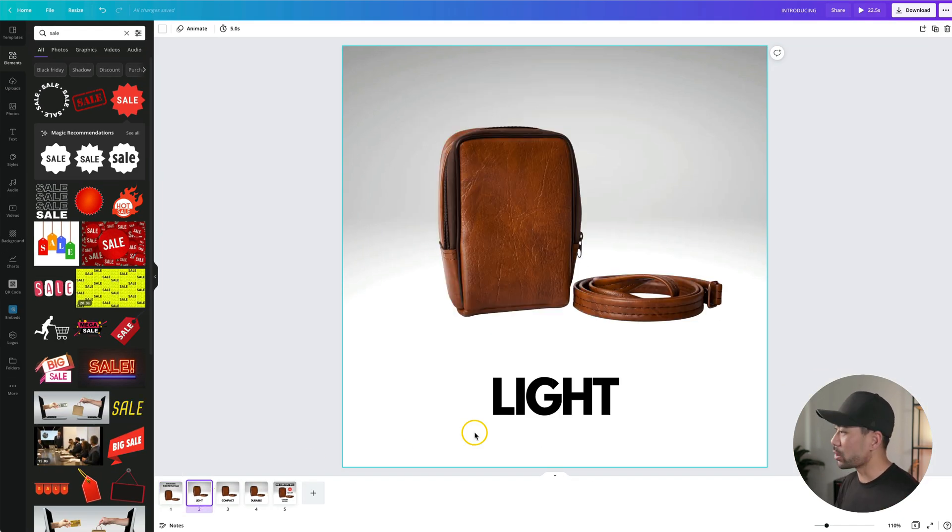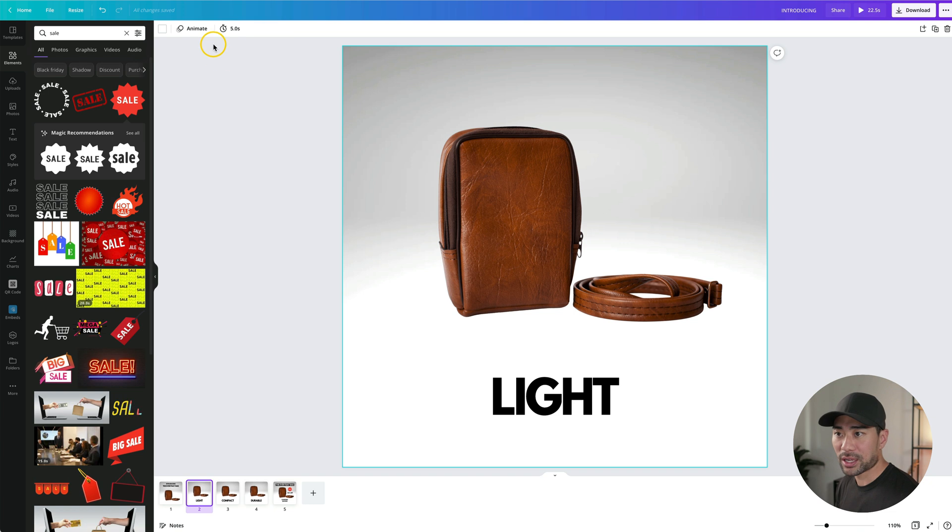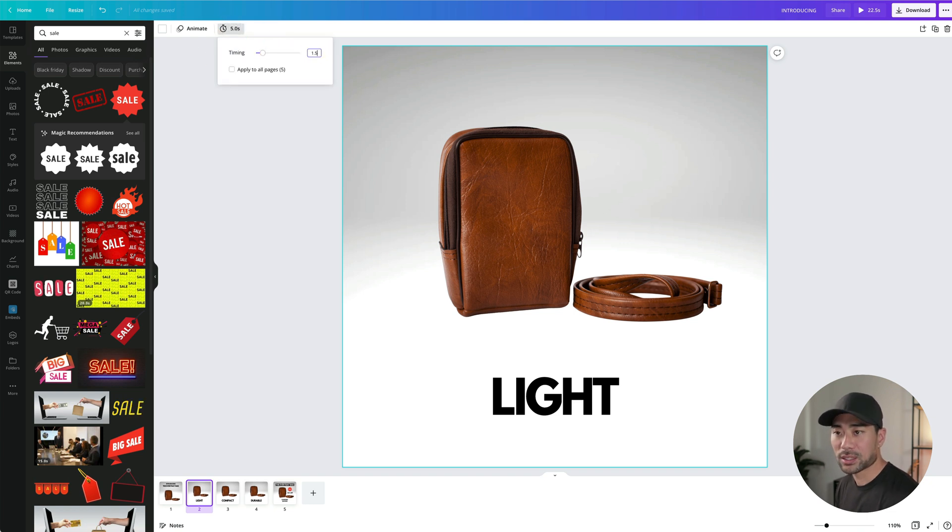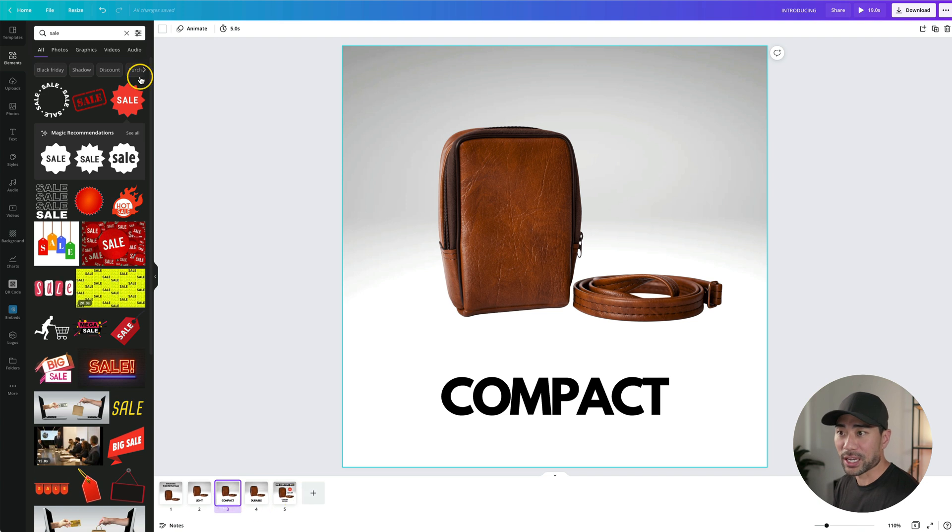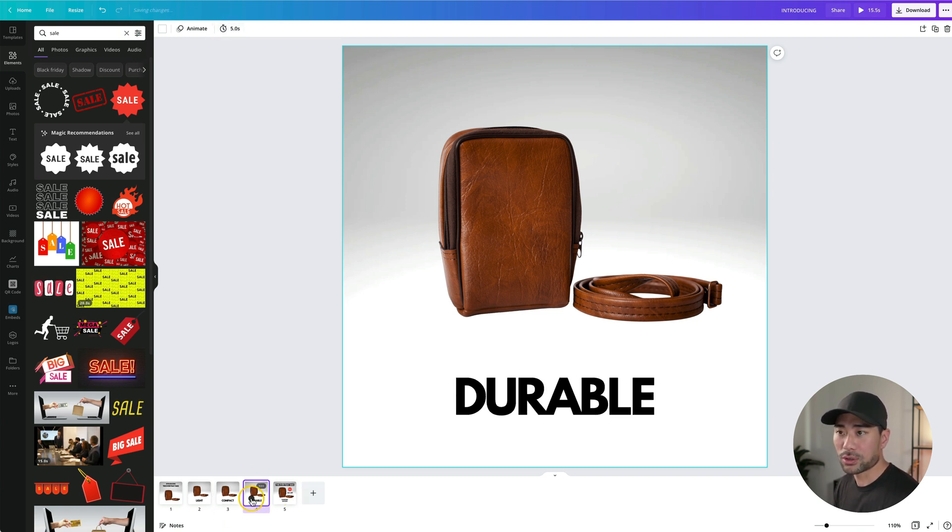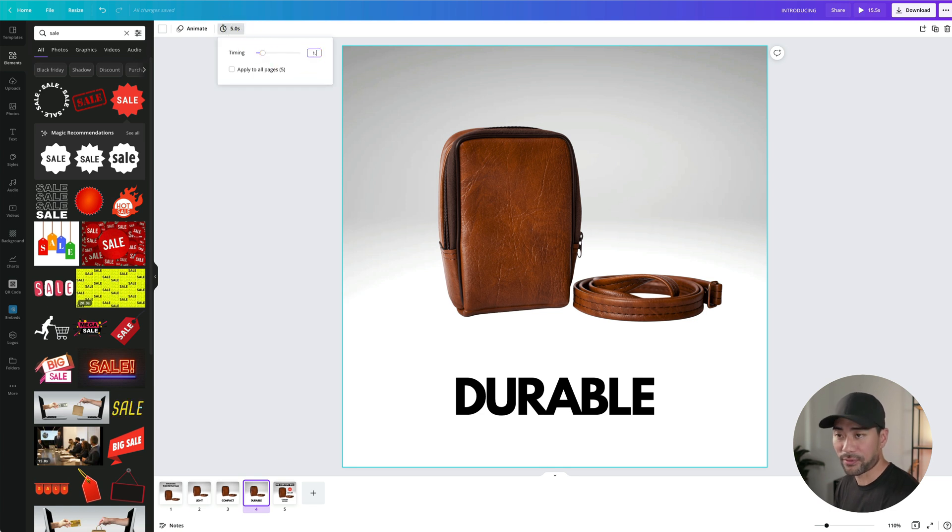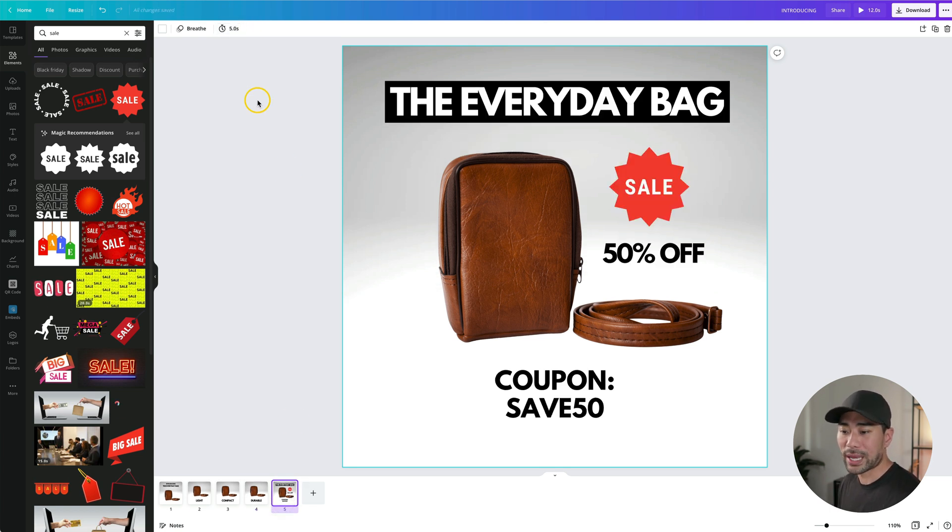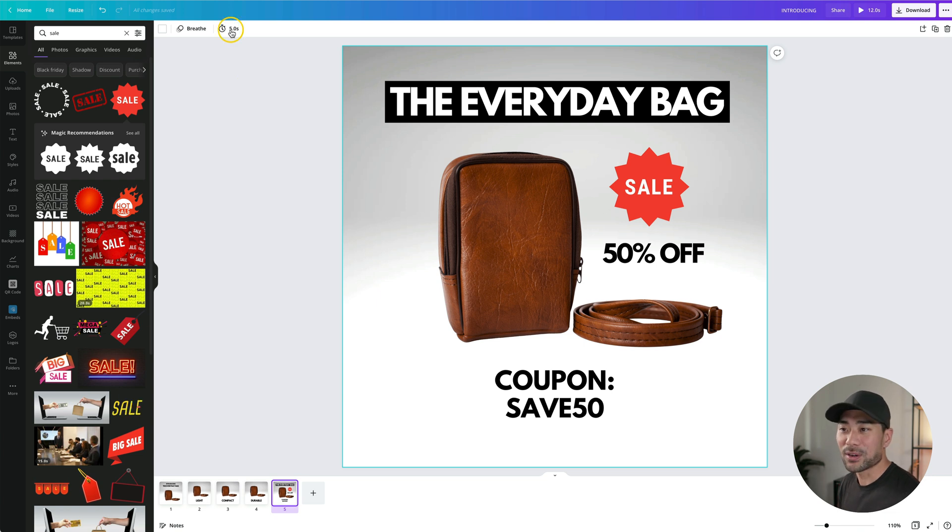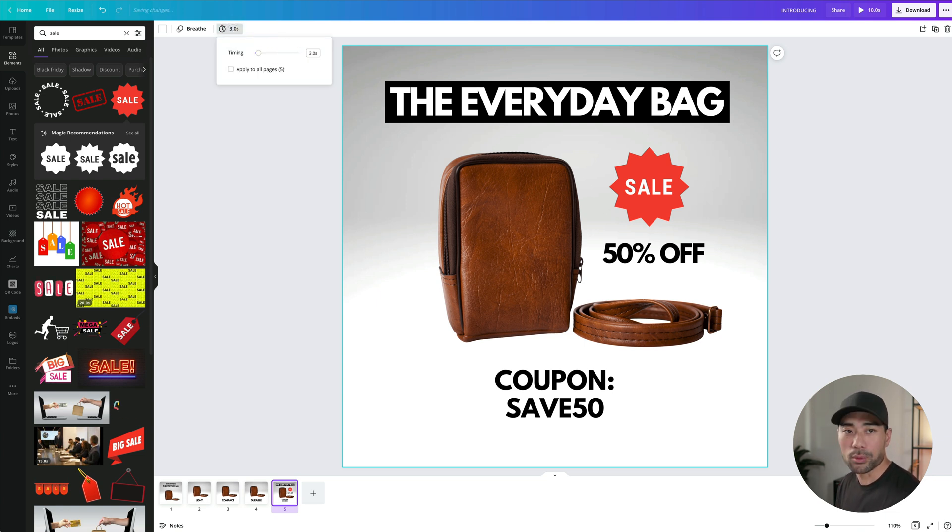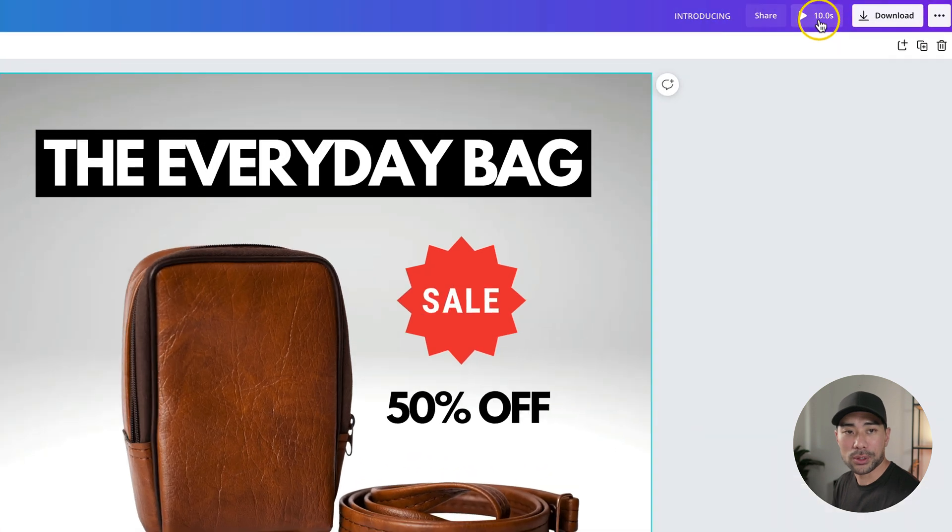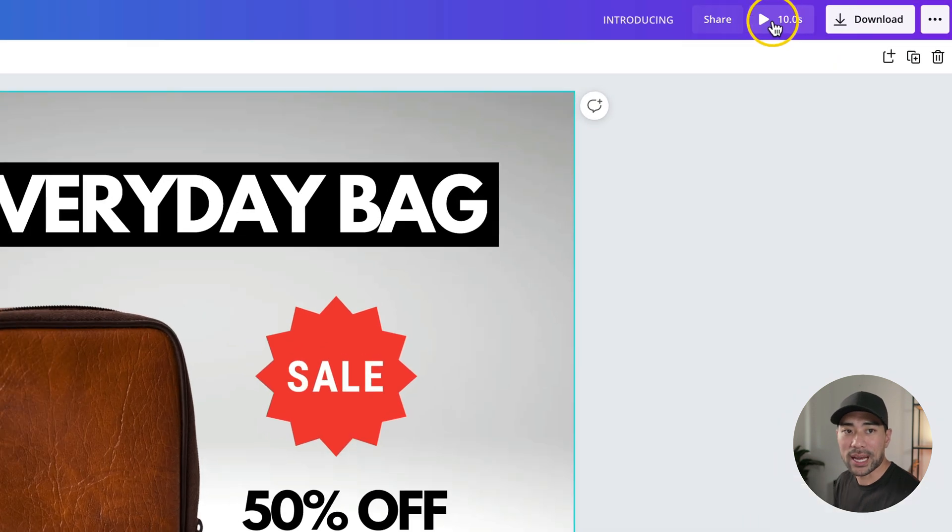because it's only one word, we don't need to spend too much time in terms of the timing, so we'll set this to 1.5 seconds. We'll repeat it for compact and durable as well. 1.5, and we'll go to durable, go to timing, and then putting in 1.5 again. With this last one, we can spend a bit more time on it, so we'll put in something like 3 seconds, see how that works out. Comes to 10 seconds flat. Let's play it.